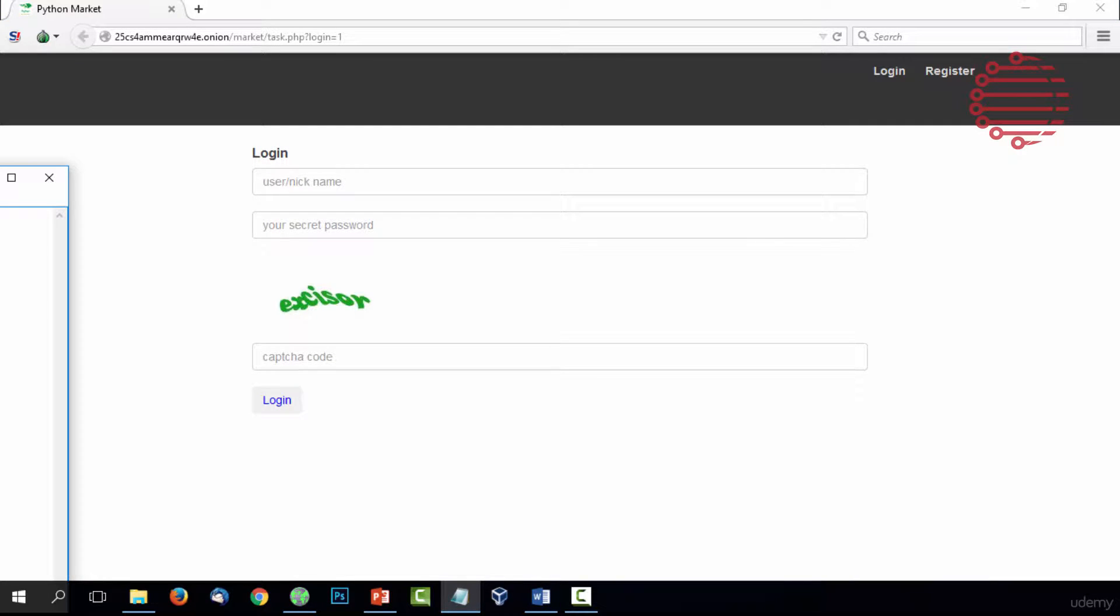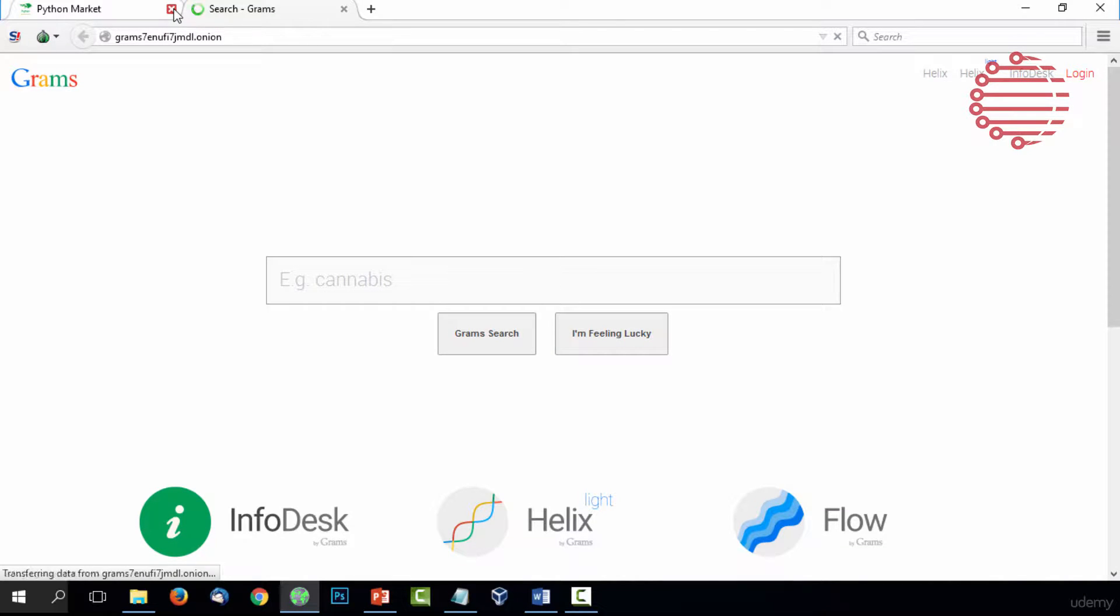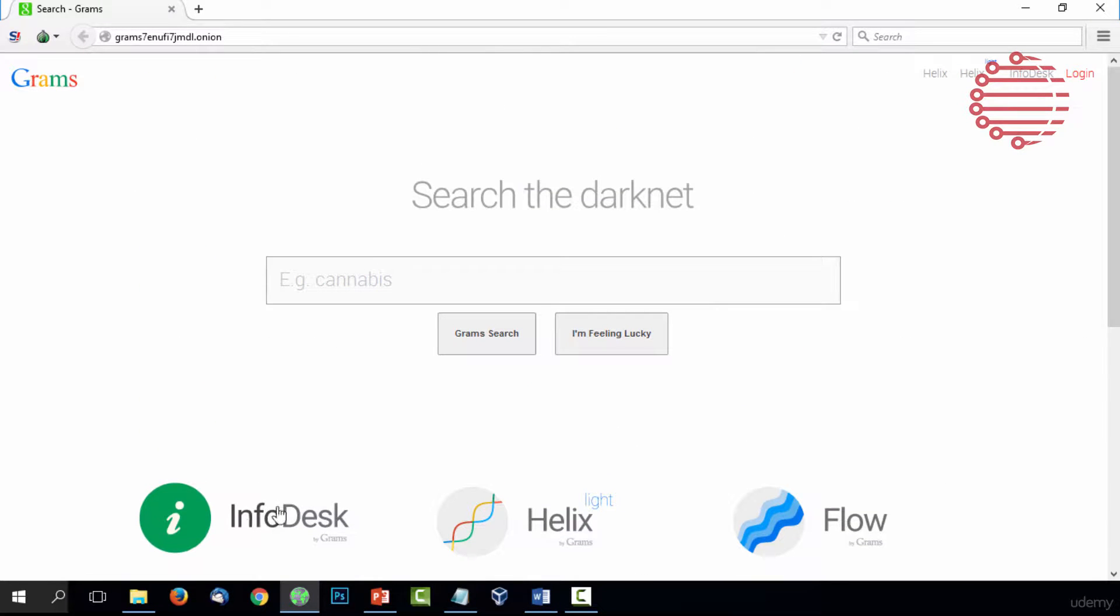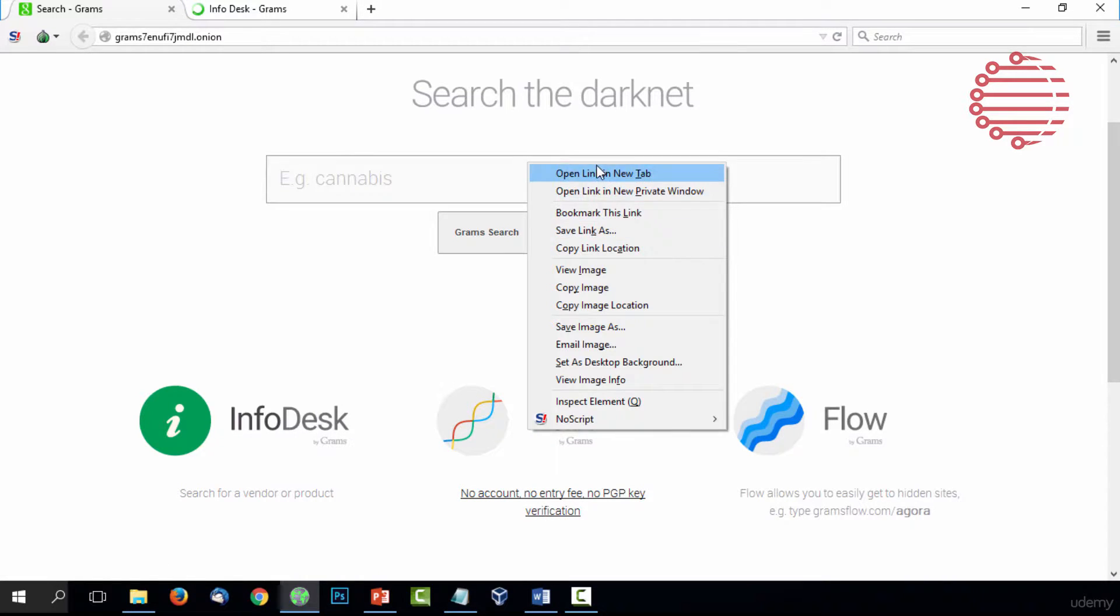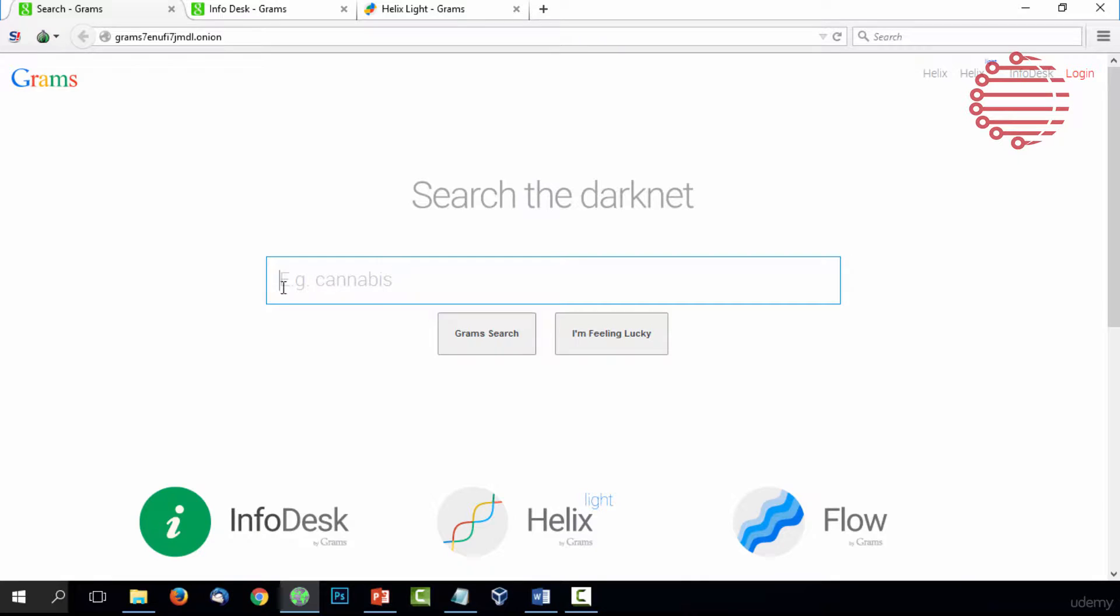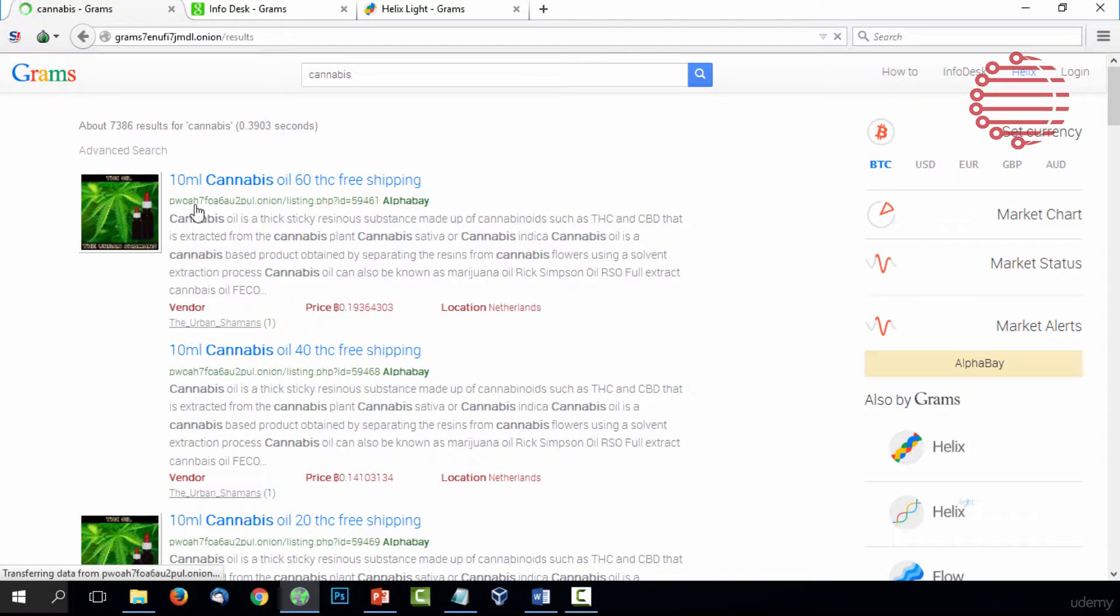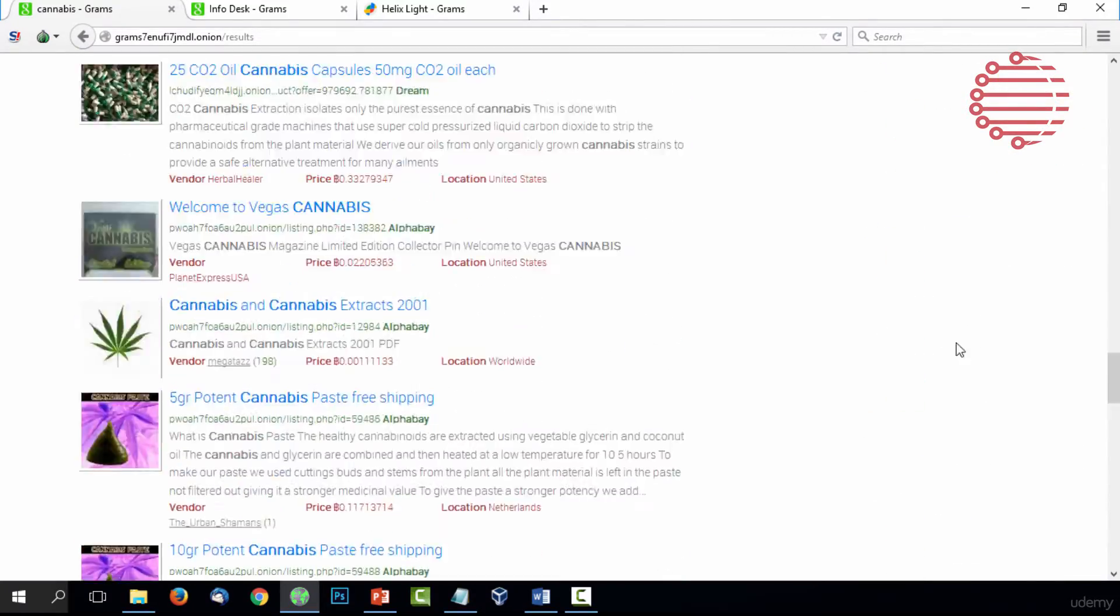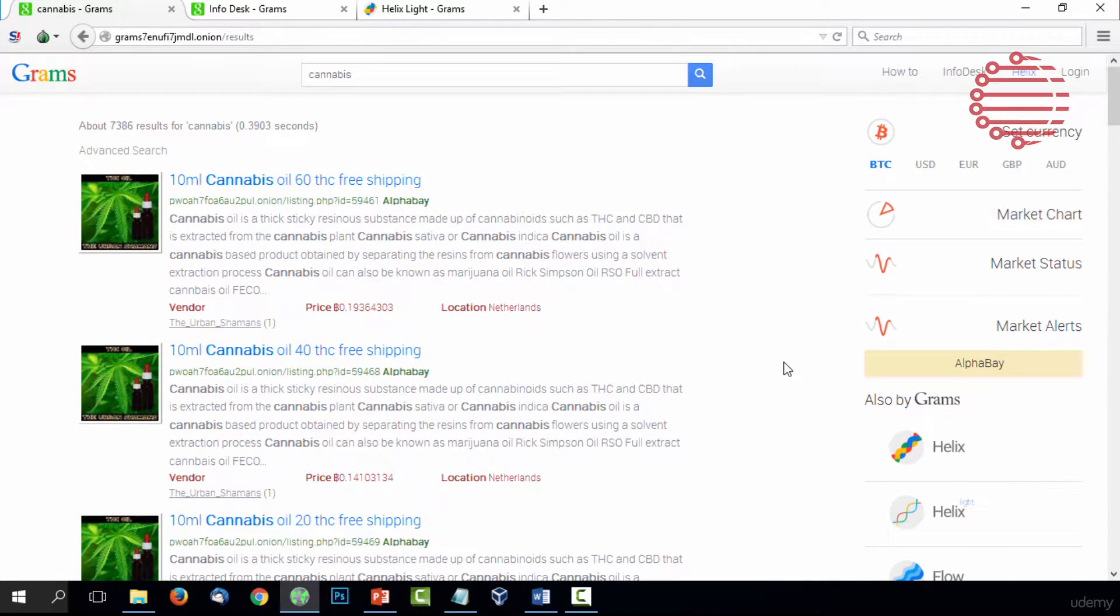We haven't really gone over the actual Grams InfoDesk or Grams search tool. The Grams search tool is a way to actually find information on the dark web. If you wanted to use this, you can see for example cannabis. You could literally just search cannabis and it would show you results, the best vendors. These search results go through different vendors on different websites and different information, but they try to give you the best vendors first.